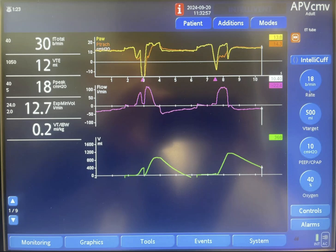It is set up at a rate of 18 with a PEEP of 10. You can see here PEEP is around 10. Starting from the left, this is expiration — you can see expiratory flow going up to zero. At this point the pressure rose; it looks like a ventilator-initiated breath with positive pressure.